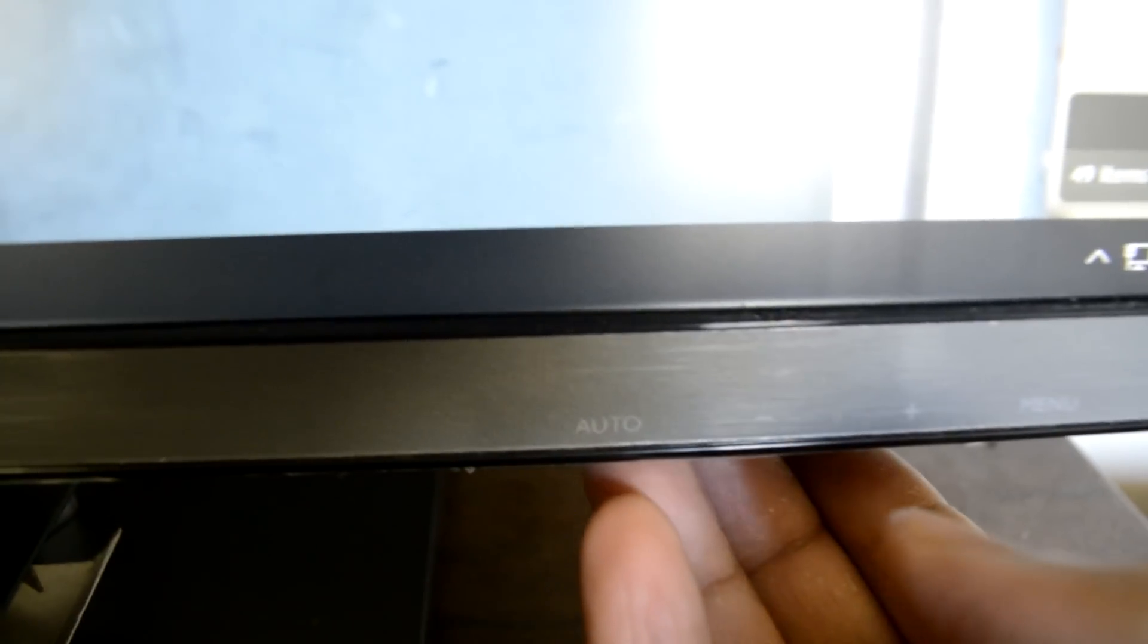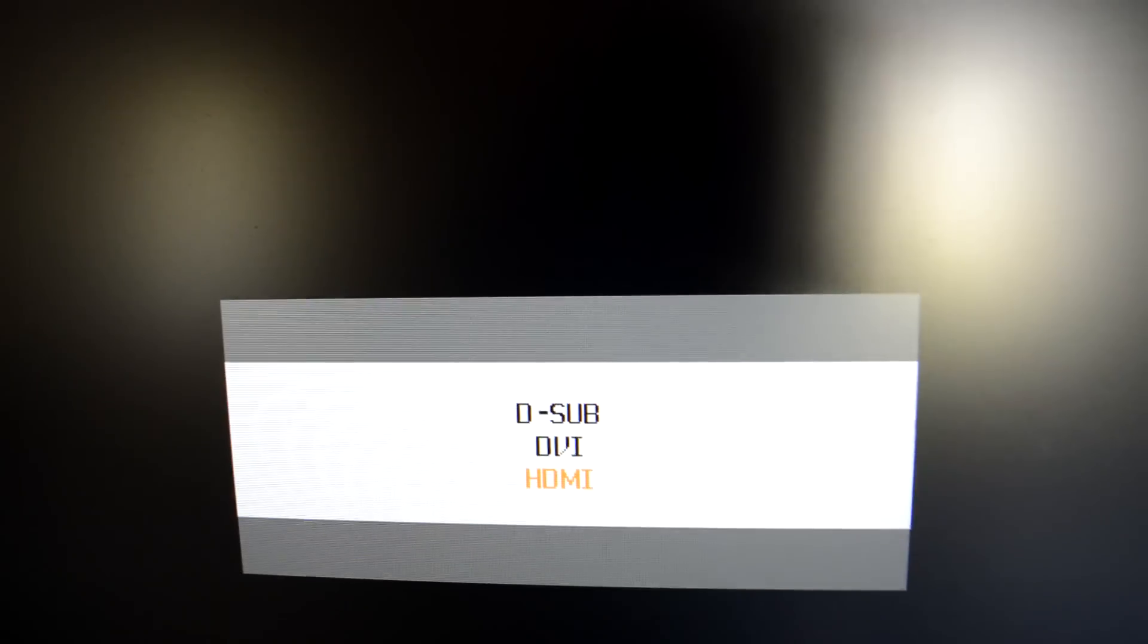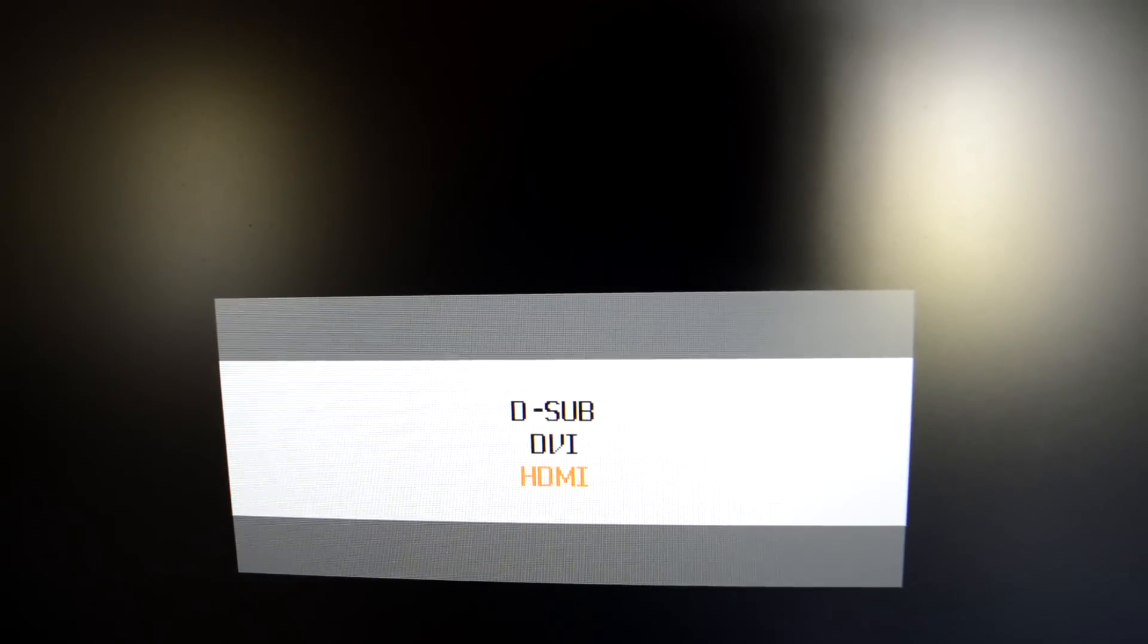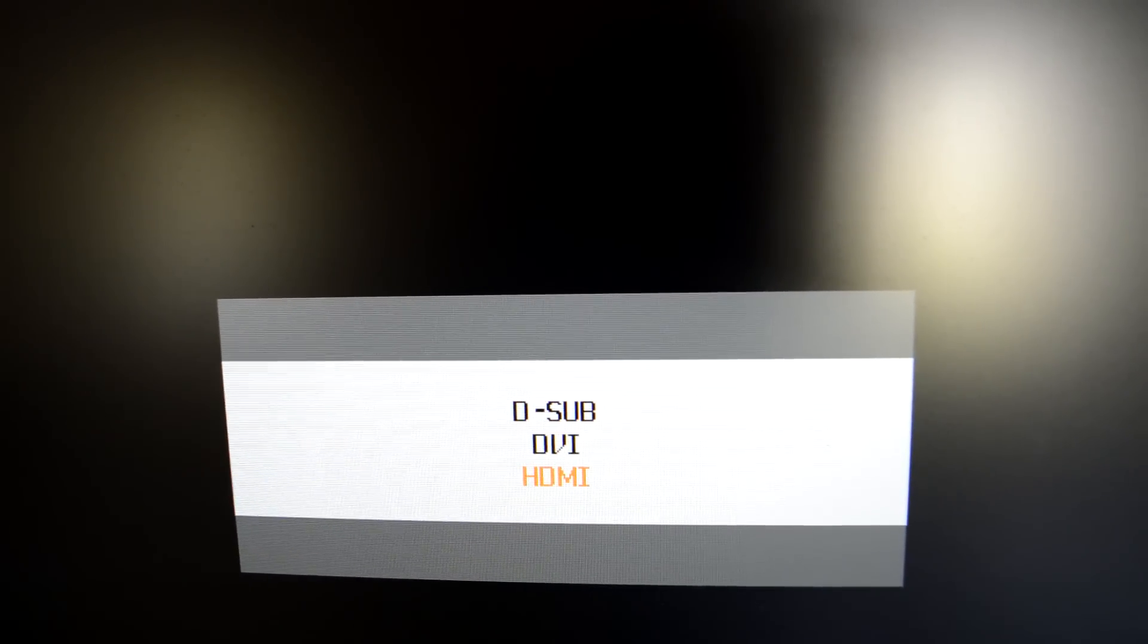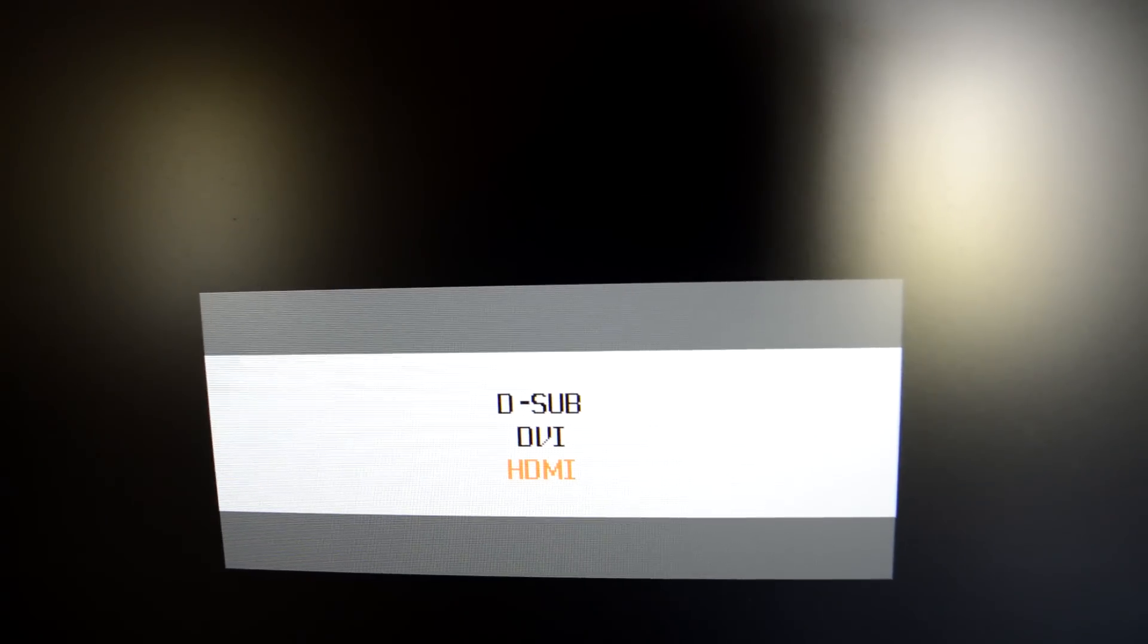Once setting up your monitor, you need to press the auto button to select the desired input source and then press the menu button to confirm it. Since this model has trouble selecting the connected input source by itself.